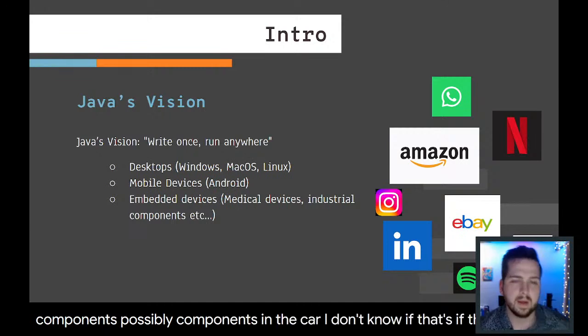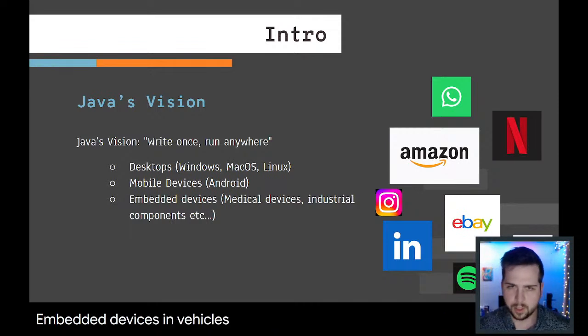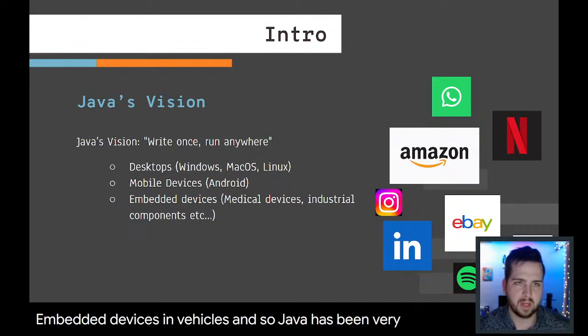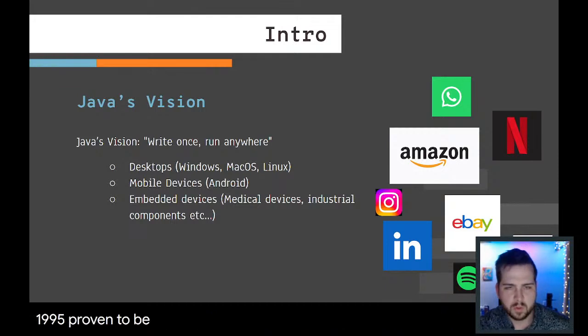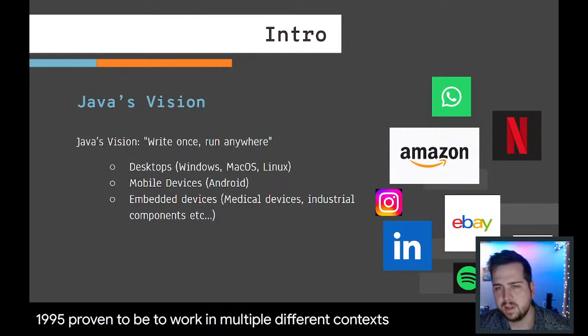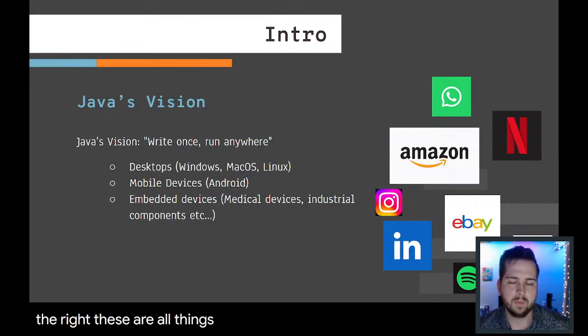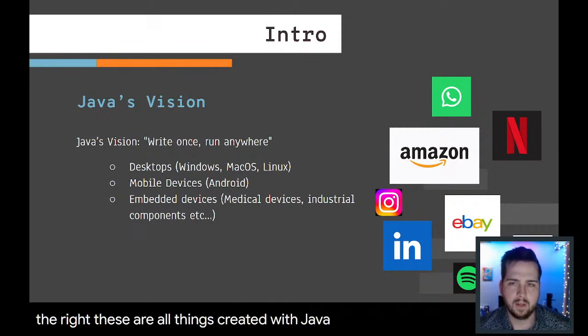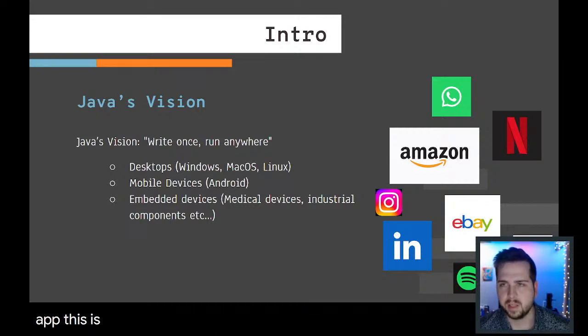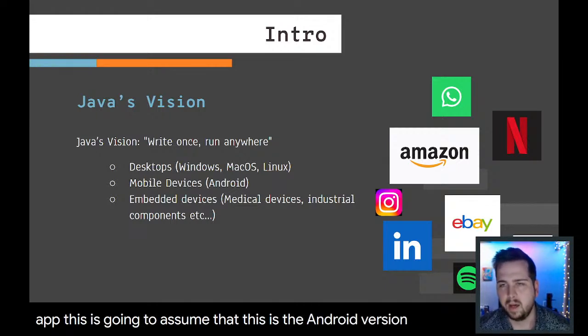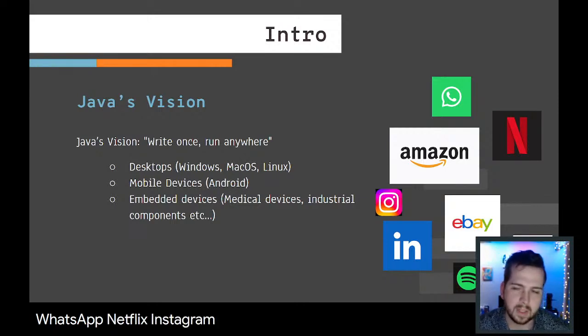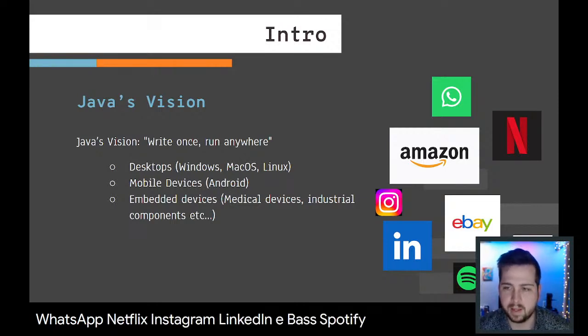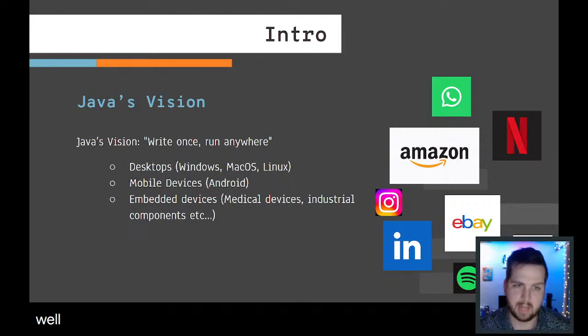Different things like medical equipment, industrial components, possibly components in a car. Java has been very successful since 1995 at being proven to work in multiple different contexts. Some of those icons to the right, these are all things created with Java. If you see a phone app, this is the Android version: Amazon, WhatsApp, Netflix, Instagram, LinkedIn, eBay, Spotify, Uber.